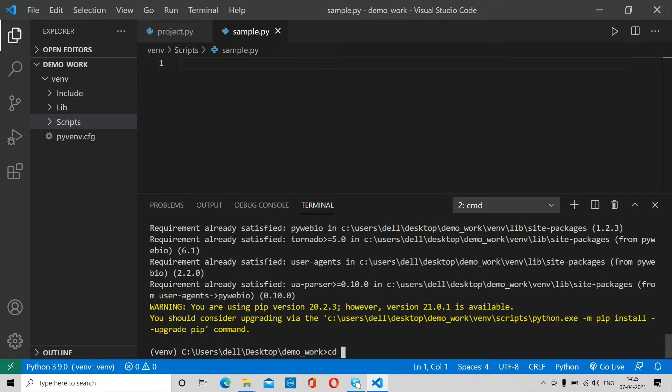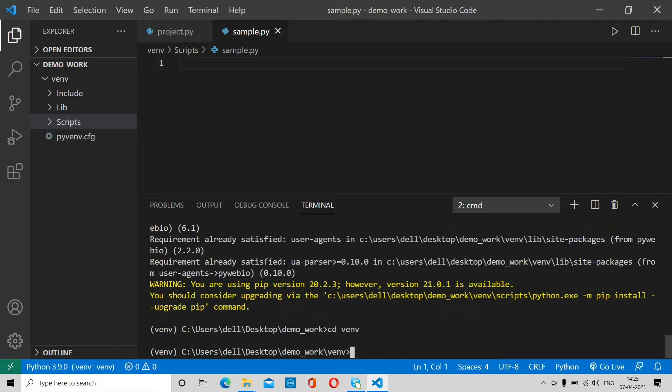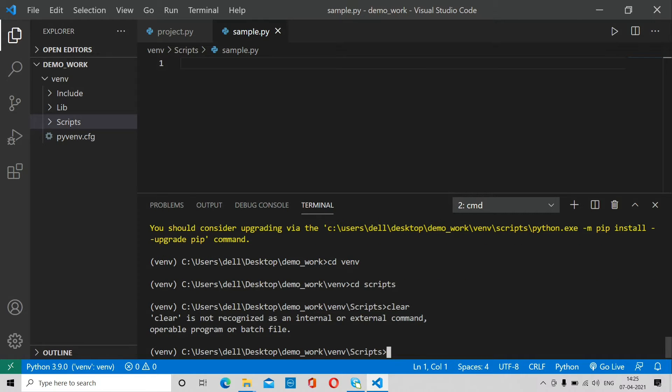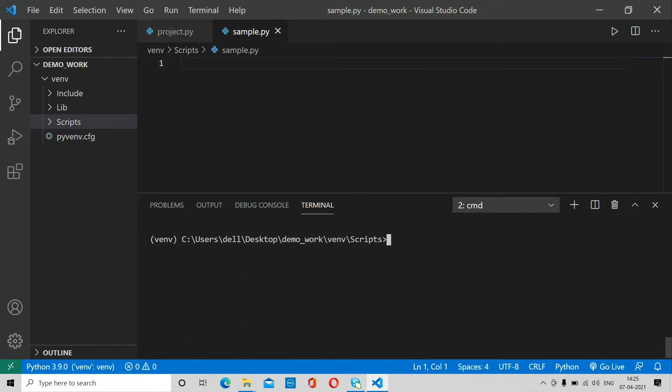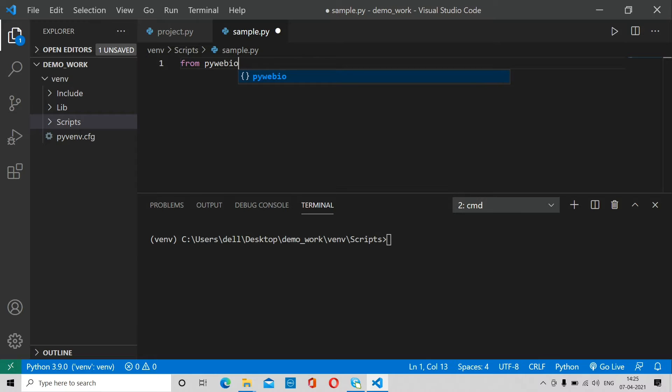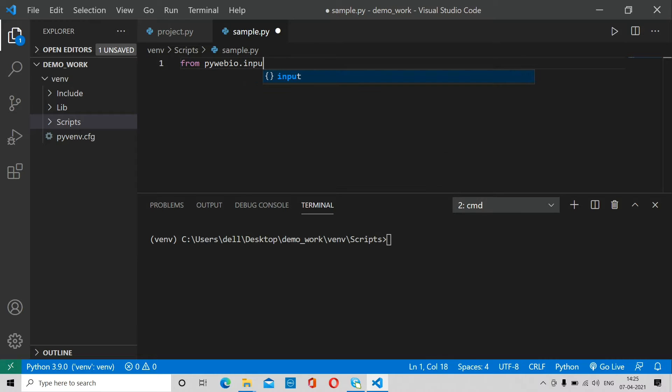We start working on our project. First of all, you have to import this library like this: from pywebio.input import asterisk. So it will import all the modules for input.